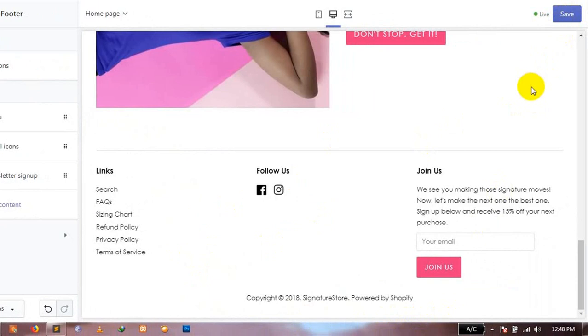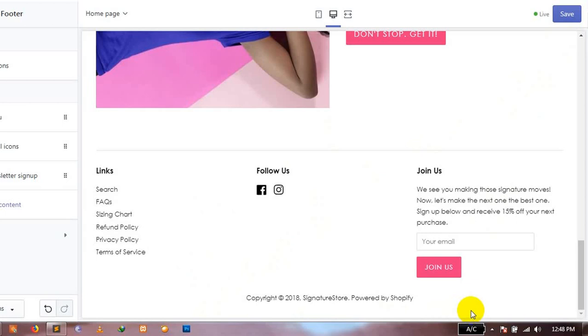So, this was the first way you can remove payment icons from your website footer, based on the theme or template you're using for your Shopify store.